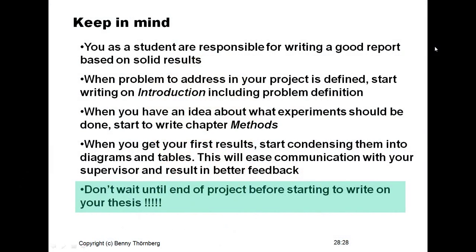Keep in mind that you as a student are responsible for writing a good report based on solid results — this is your role. The supervisor's role is supervision, which is different; he is not going to generate the results or write the report for you. When the problem to address has been defined in the early phase of your thesis project, don't wait to start writing. Start writing the introduction already at the beginning, because you can already define and grasp the related scientific work and lead the reader into the problem area you are going to address.